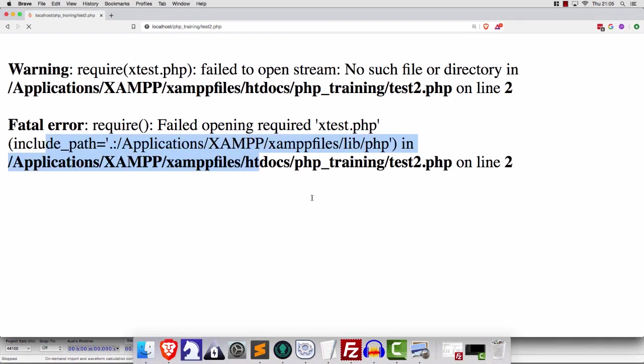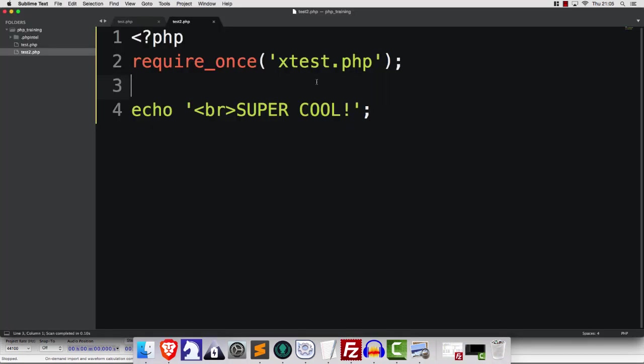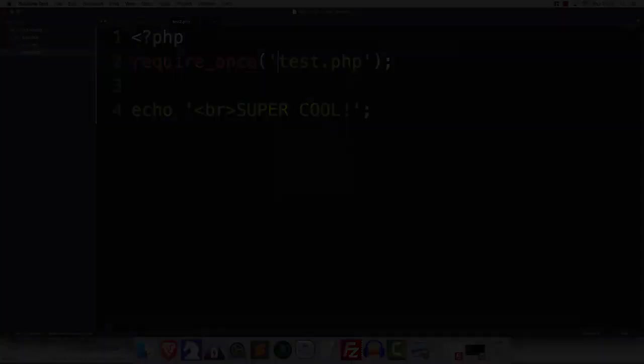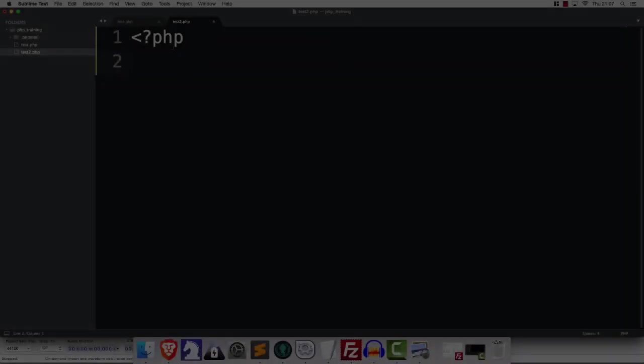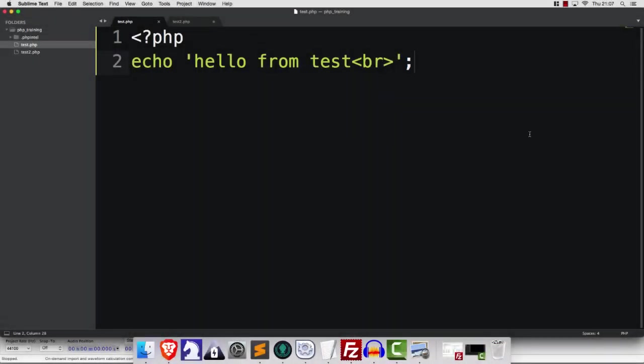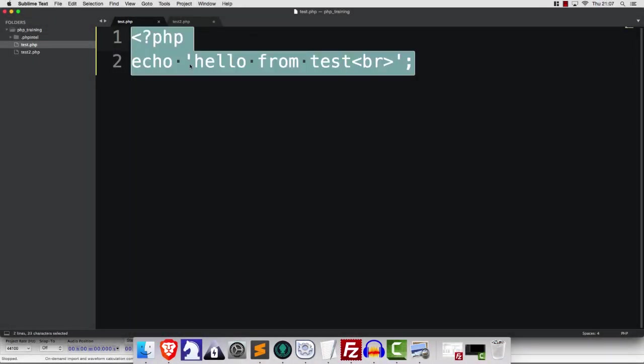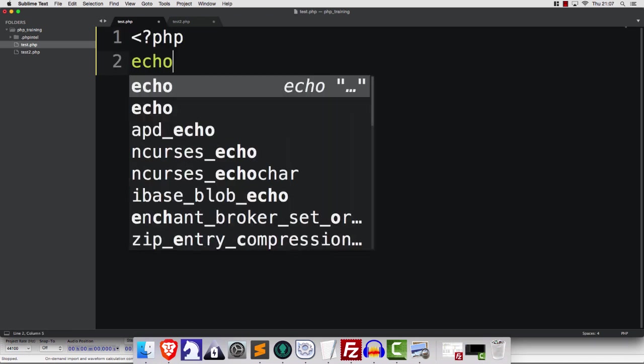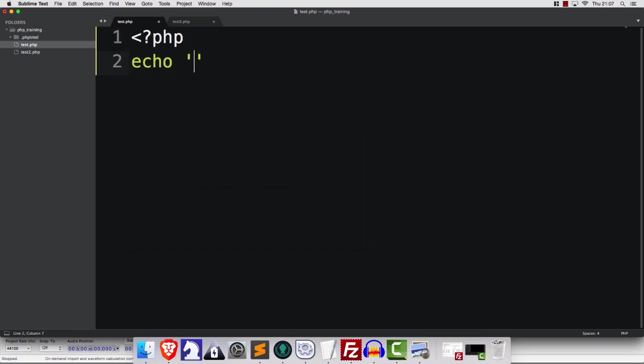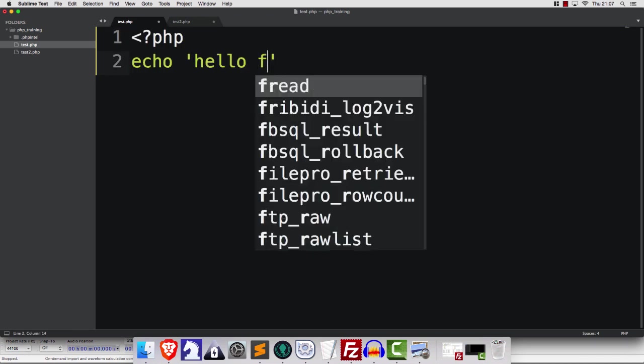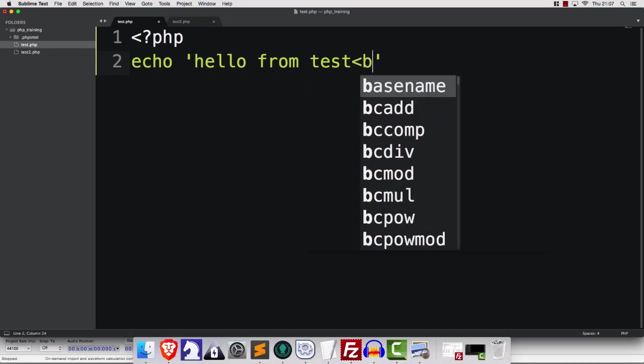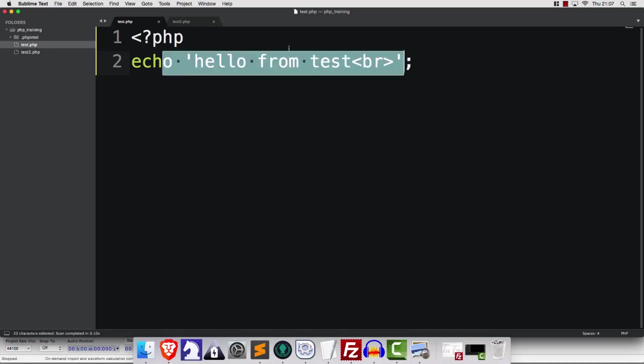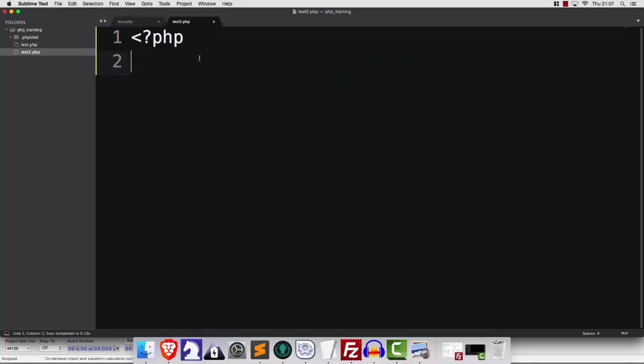So that's that. But let's try a little experiment here. I want you to go into test, just like I've done. I want you to say echo hello from test. We'll do a new line, like that, right?